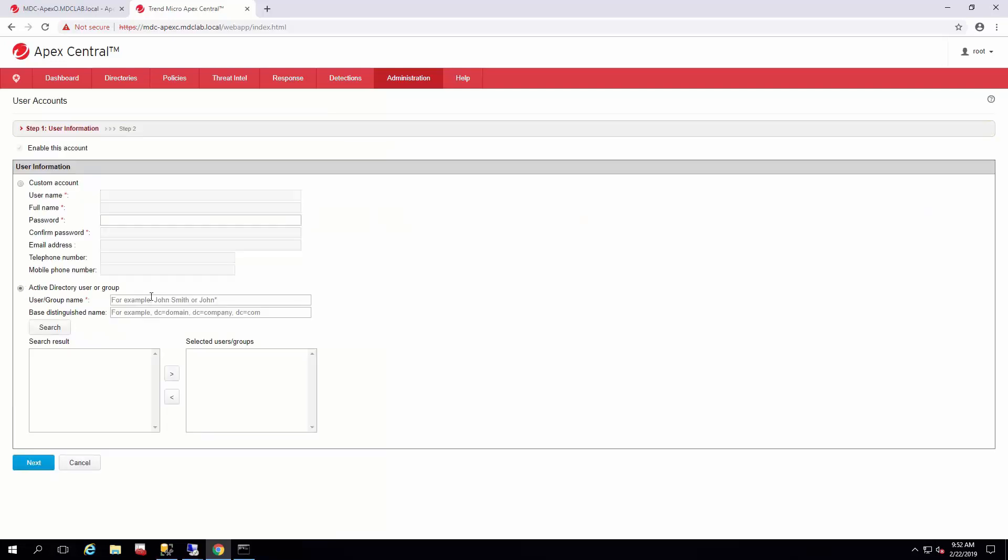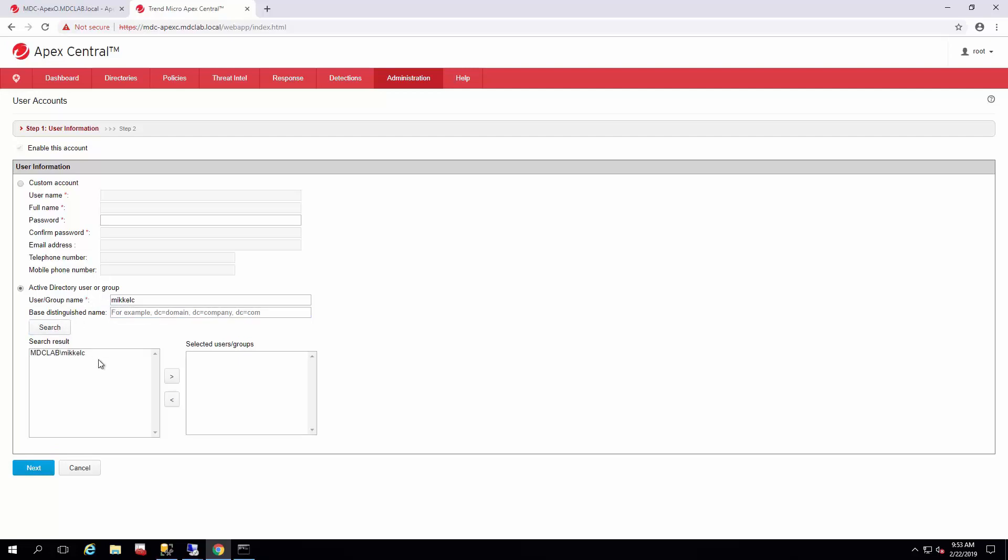Specify that you want to add an Active Directory user or group. Today I'm going to add myself - I like being an admin. You just enter in the username or the group name. Certain wildcards are accepted. You can even go down to the detailed level of what base distinguished name they are. I'll just click Search, and I pop right up. We'll add that to our user group.